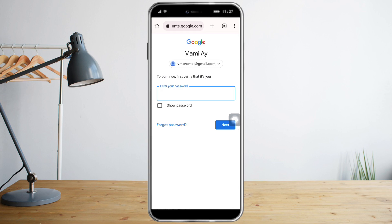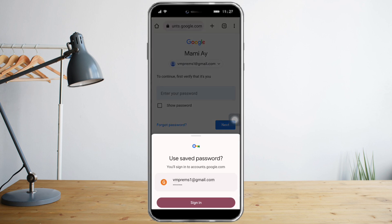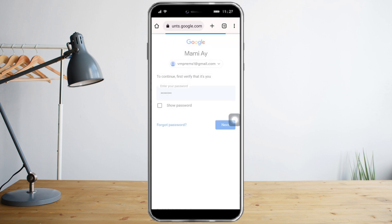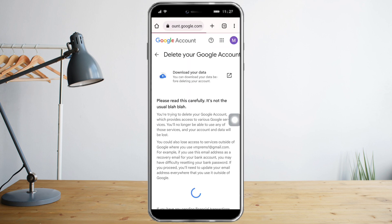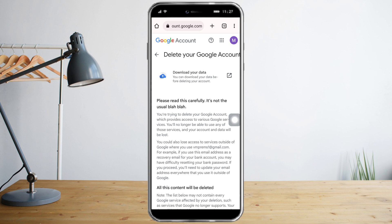Once you're in there, just put in your password so Google will verify that this is you. Let's put in the password, and then after that you have the option to download your data.